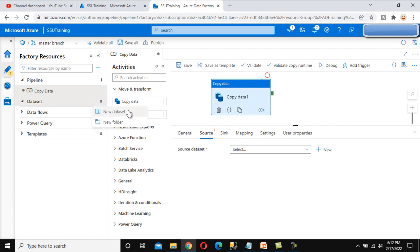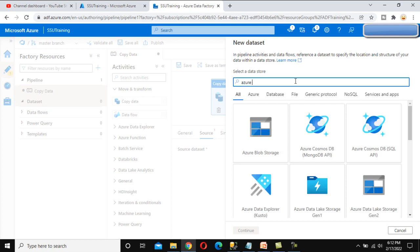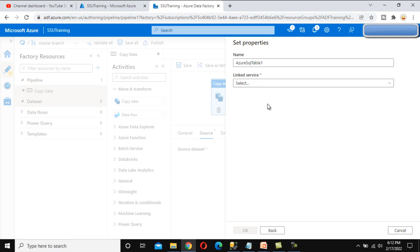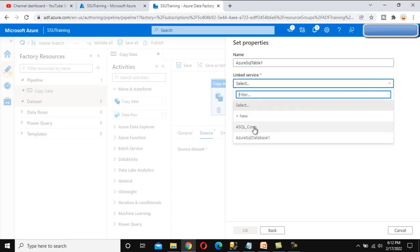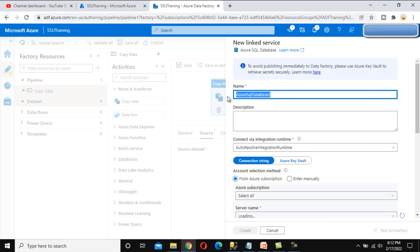After clicking New, it asks from where we want to connect. We want to connect with Azure SQL, so we select that option and click Continue. After that, it asks for the linked service. If you haven't created any linked service, let me quickly create one. Click on New. This time it is for Azure SQL SSU. Here we can see all the options — we want to enter everything manually, so we have to specify the domain name.